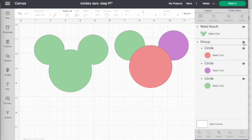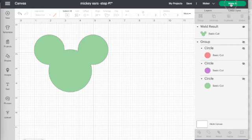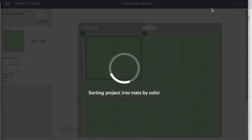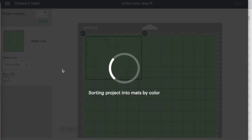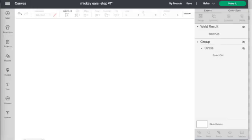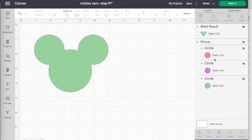And in case you're wondering, once you have something hidden, if you go to the make it button and get ready to cut it out, the hidden version does not show up on your cutting mat. So it's a great way to keep it there on your canvas as an insurance policy, just in case you need to go back to it, but keep it hidden.